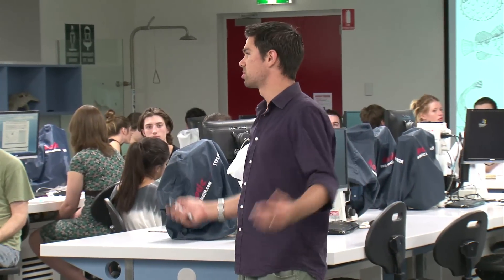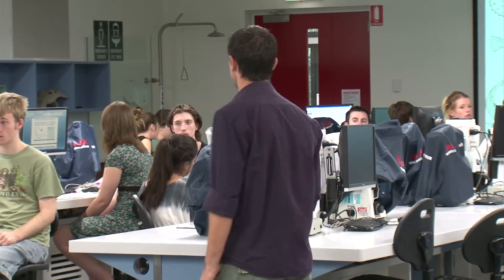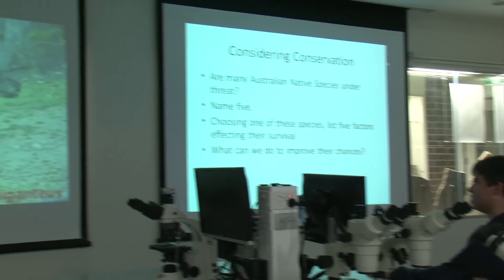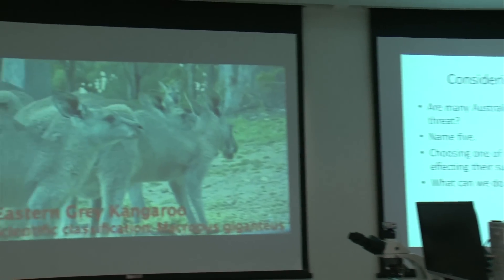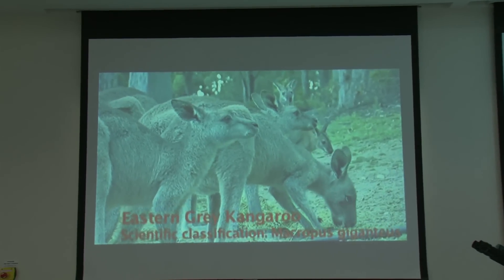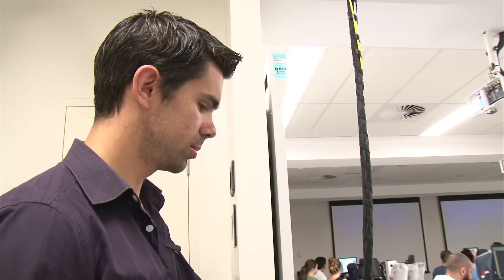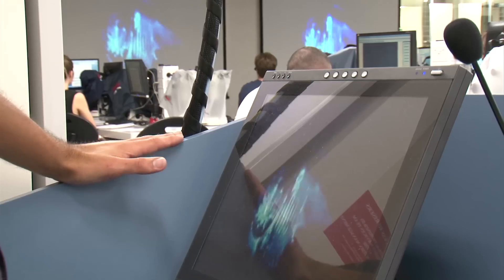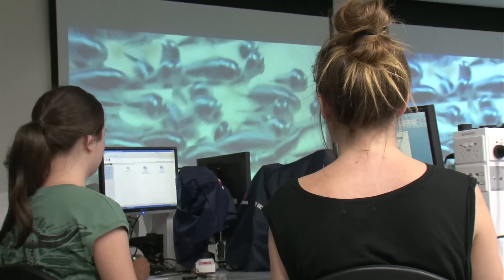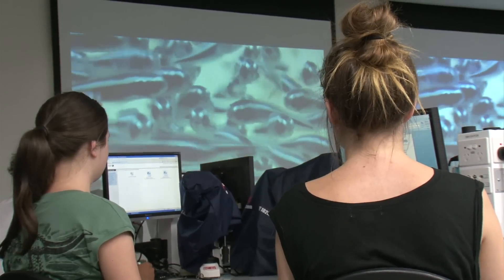Each of the four labs has projection screens, one of which is a digital whiteboard that can run multiple screens of information simultaneously. Full internet connection is available, allowing the utilisation of movies and teaching aids from all over the internet, including Macquarie University's own YouTube channel.